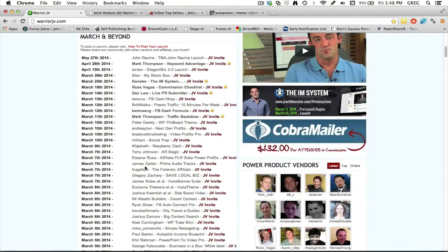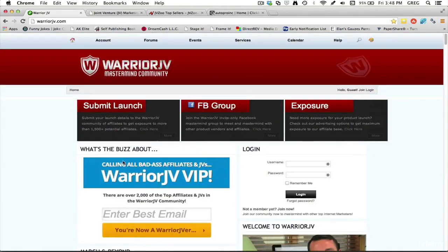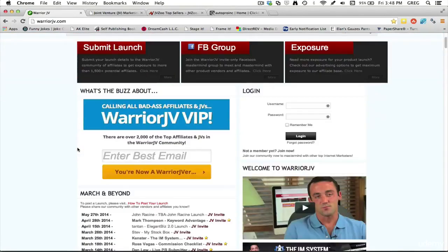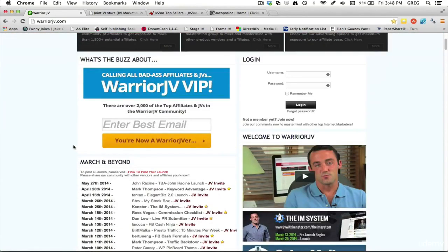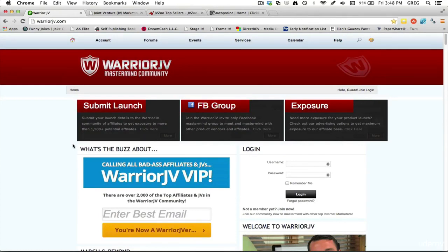So those are a couple places that you can go to be informed about new and recent launches for products that are coming up. You can use these as a resource when gathering information on what products you would like to or are planning on promoting in the future.